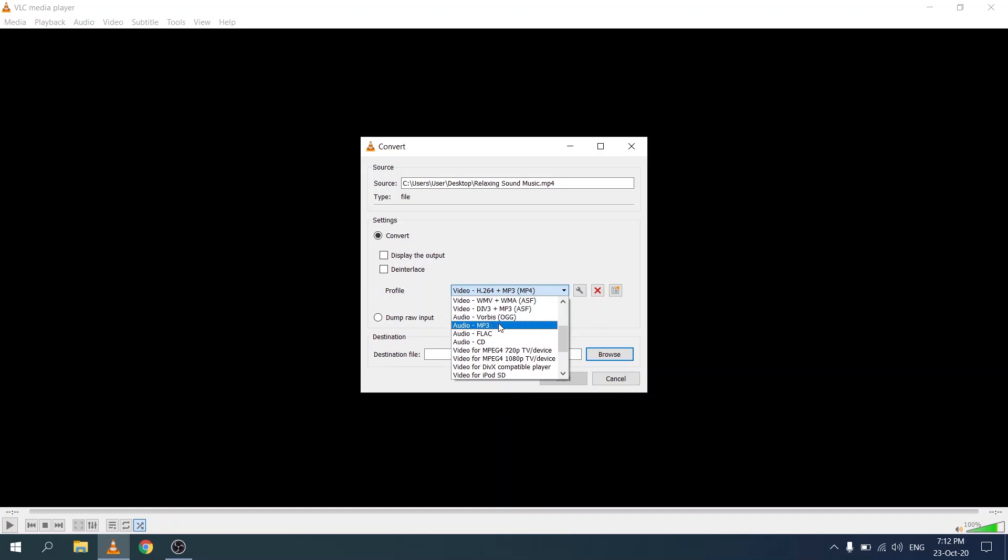About halfway up the list, you'll see an option that says audio-mp3. Let's click on this one.